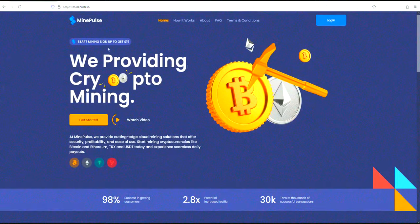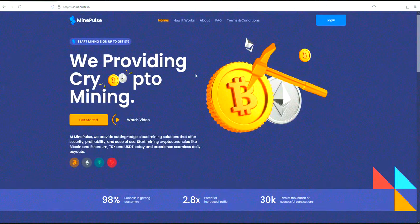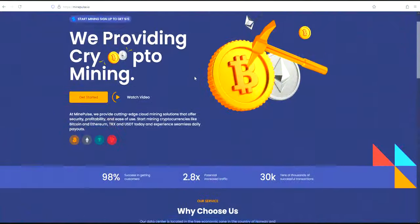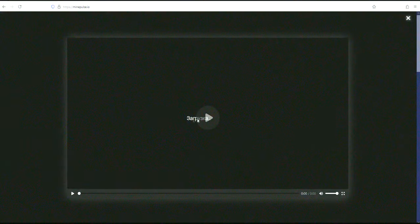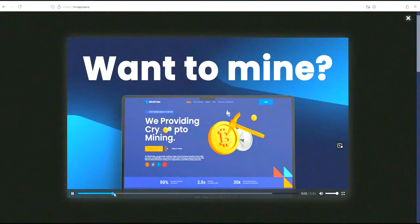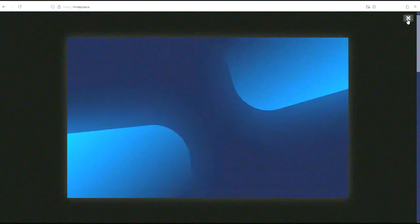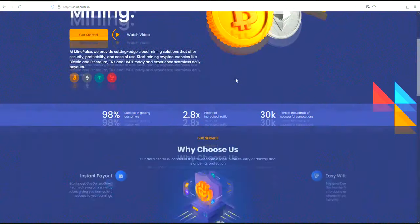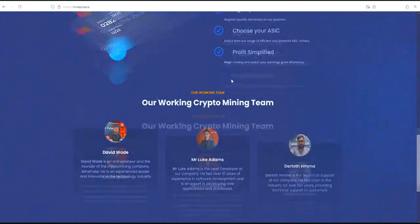Here we are on the MindPulse website. As you can see, it boasts a clean, user-friendly interface. MindPulse utilizes renewable energy sources from Norway, offering a sustainable way to mine popular cryptocurrencies like Bitcoin, Ethereum, and more.